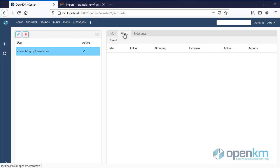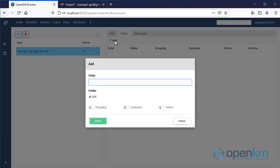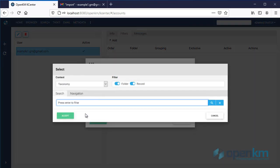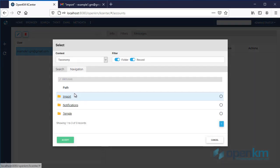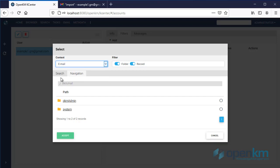Then we can configure a filter where we will define the OpenKM place where we will save the emails. We click on the Add button, then click on the Edit button to decide the OpenKM folder in which the emails will be saved.